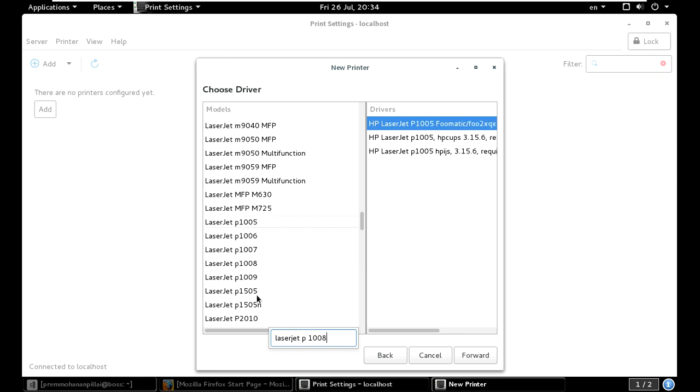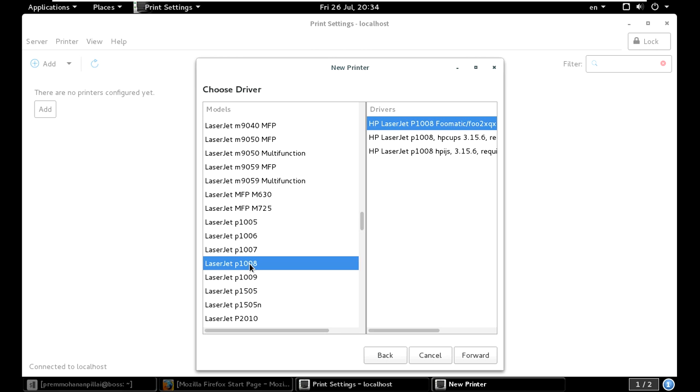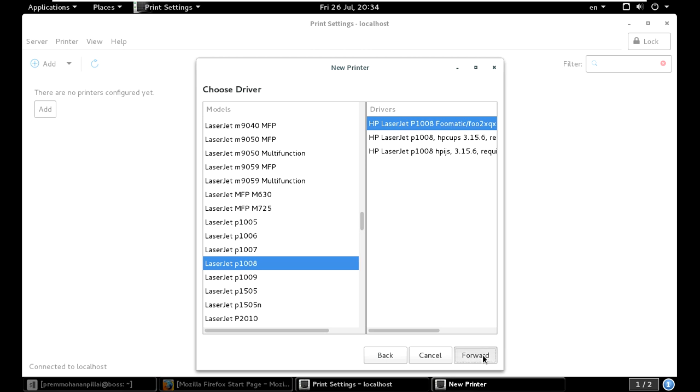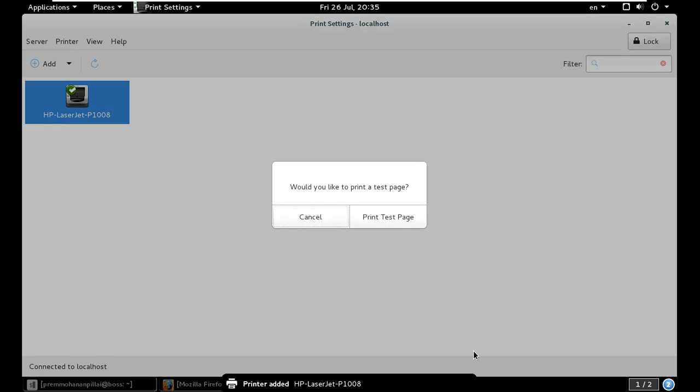LaserJet 1008. You can see here HP has given full support. Now just apply. If you give a print test page, it will print. Otherwise, it's not installed successfully.